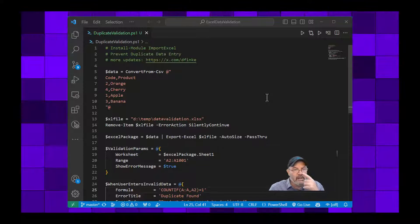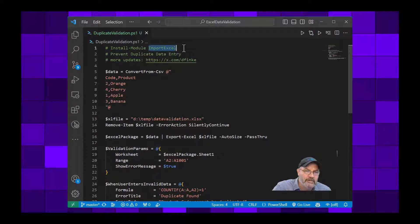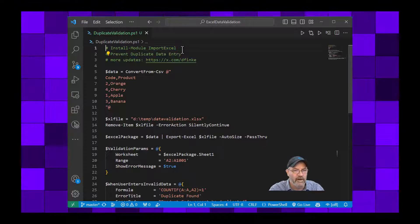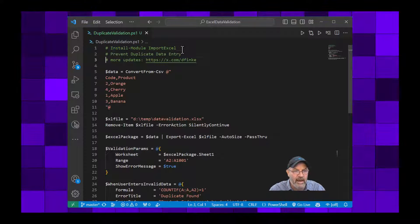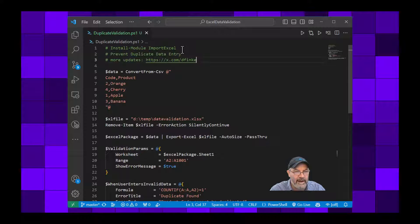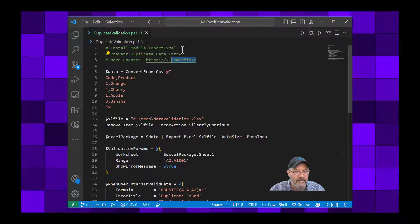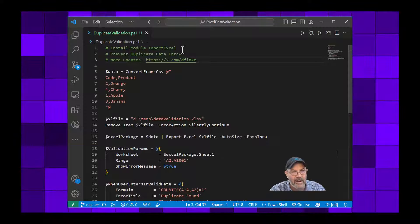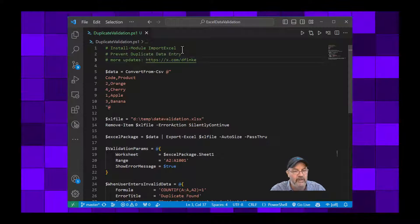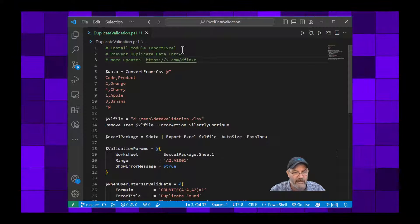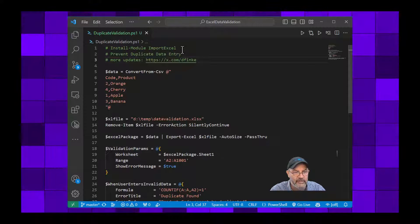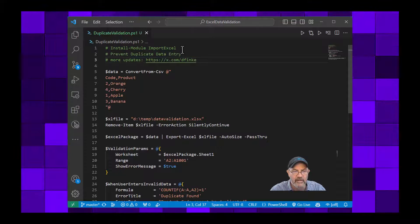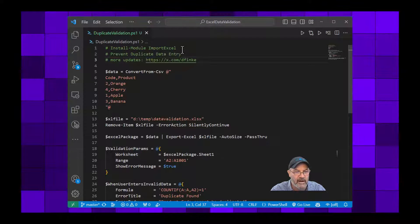If you want to follow along, you can do an install-module ImportExcel to grab this module from the PowerShell gallery. If you want to see more updates from me, you can follow me on X at x.com/dfinkE, where I post when I do these videos as well as LinkedIn and some other social media places.